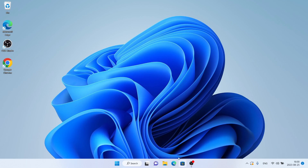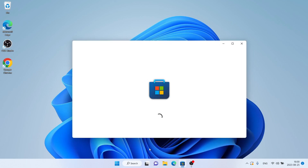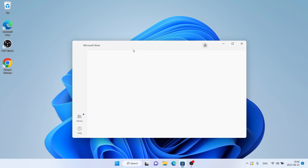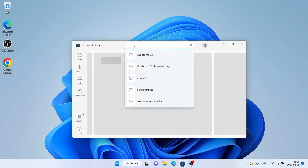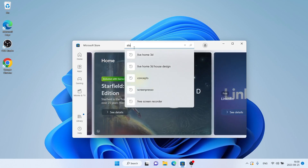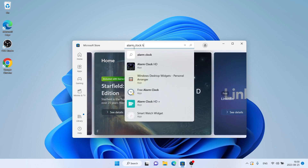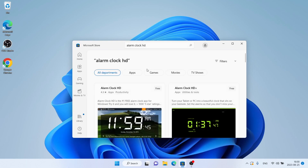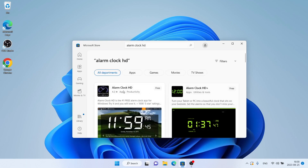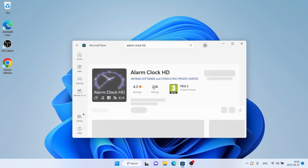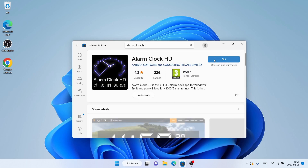Follow me first. Open Microsoft Store. Then search for AlarmClock HD. As you can see, this is AlarmClock HD. Open it. Click it.